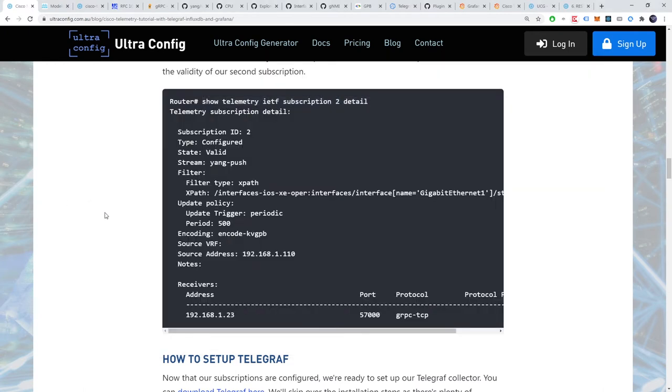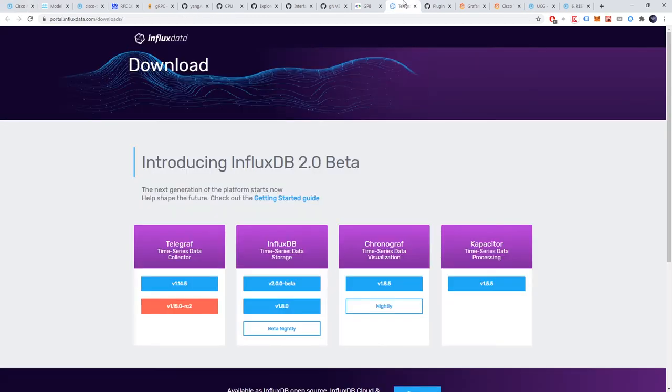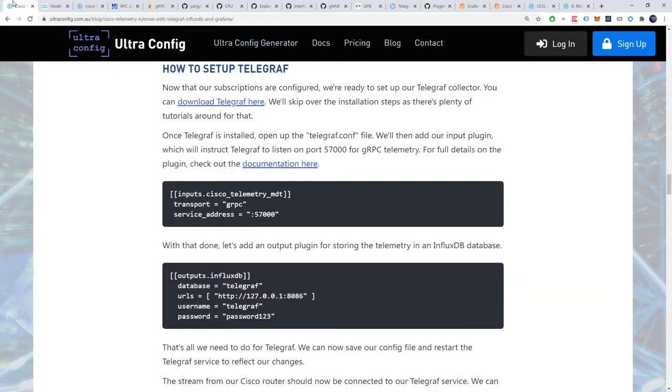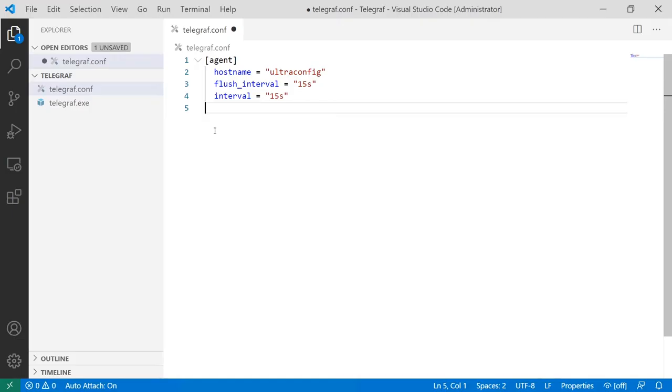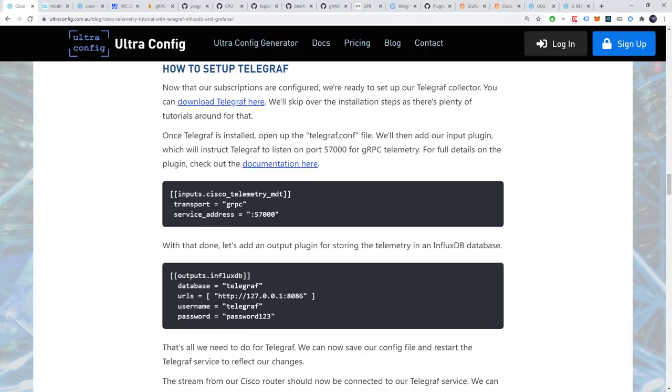You can download telegraph from here. We'll skip over the installation steps as there's plenty of tutorials around for that. Once telegraph is installed, open up the telegraph.conf file. We'll then add our input plugin, which will instruct telegraph to listen on port 57000 for gRPC telemetry.